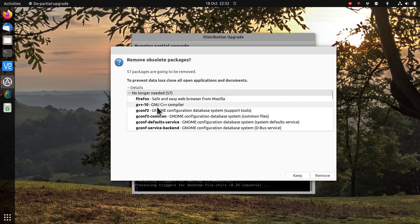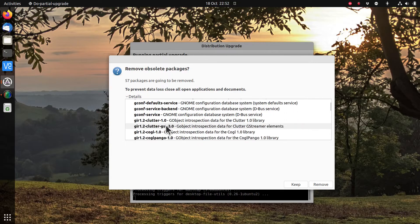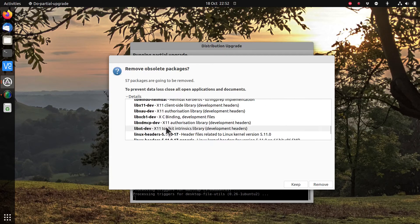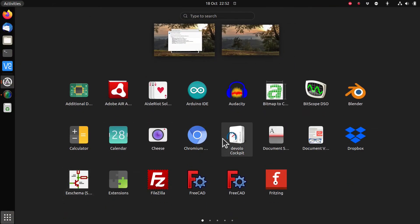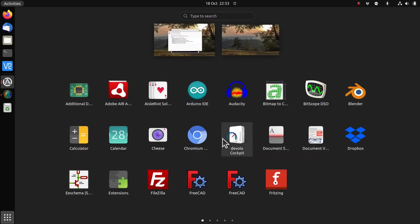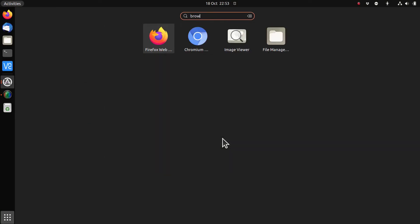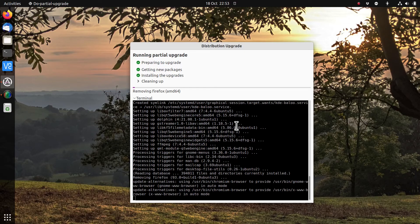I was a bit unsure about these removals - Firefox would be there and the new C++ compiler. My guess is it had installed a different version. It looked like the only browser remaining would be Chromium. I decided to let it go ahead and remove those packages, since we can always reinstall afterwards.